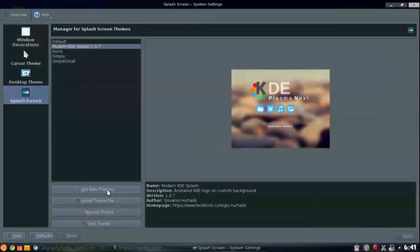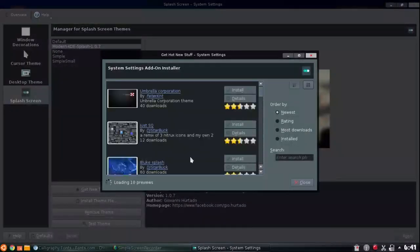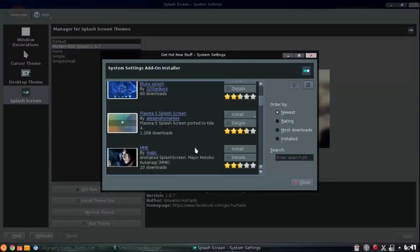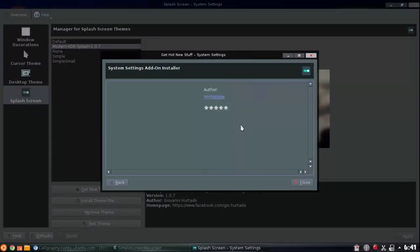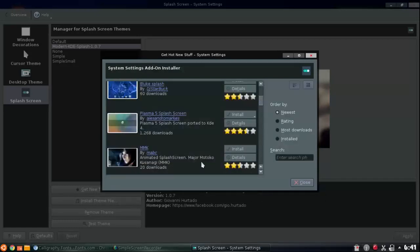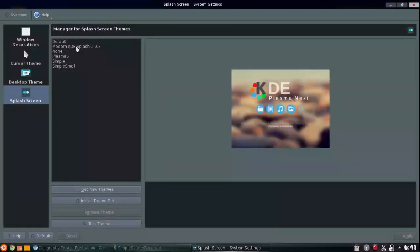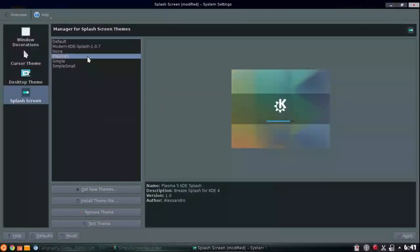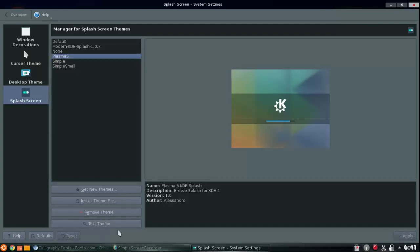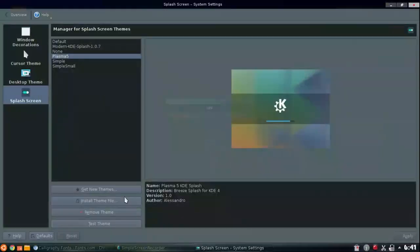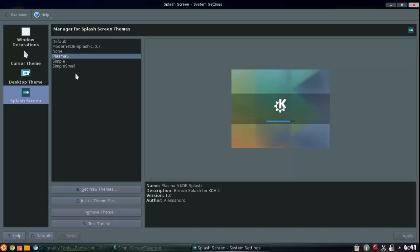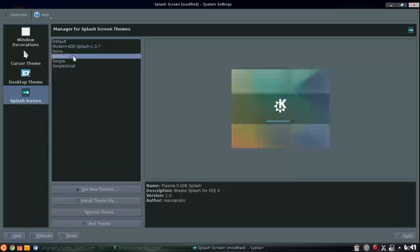If you want to get more, you just hit get new themes and look through here. See what you like. That looks good. I want that. I'm just gonna install this Plasma 5 splash screen. Download that and now you see it here. I could just test this theme. I'll test it, I'll see what it looks like. Got sliding, little load screen. That's done, there we go. That's your splash screen, guys. Apply.